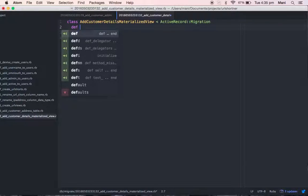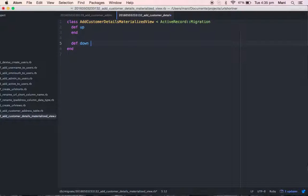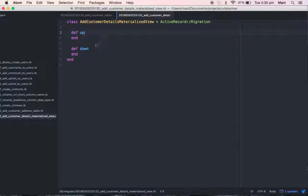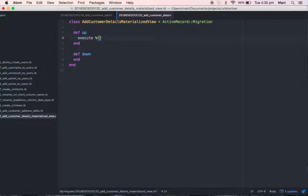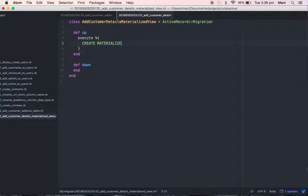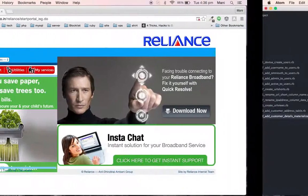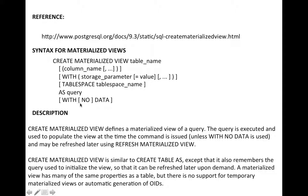Instead of def change, I'm going to use def up and def down. In def up I'm going to write the query for creating the materialized view, and in def down I'm writing the query for dropping the materialized view. So in def up I write: execute and then CREATE MATERIALIZED VIEW customer_details AS — and here I enter my query.